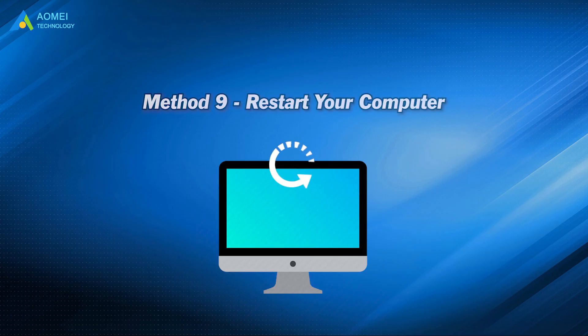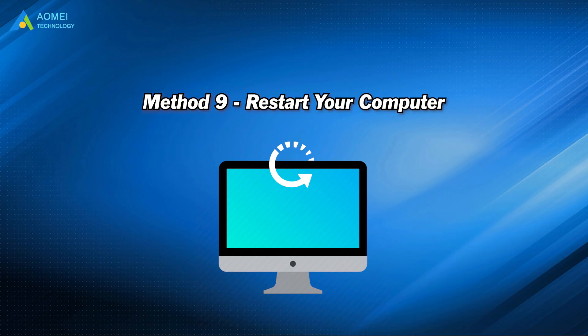Method 9: restart your computer. Restarting your computer can solve the temporary failure of Discord overlay not working. We recommend you to try it.